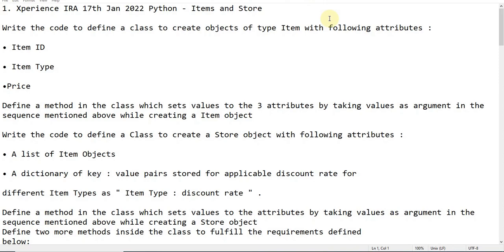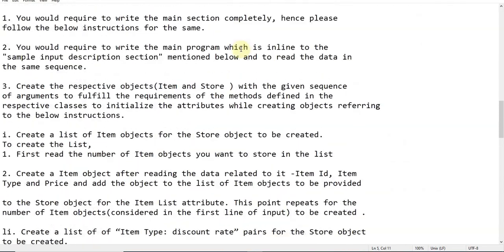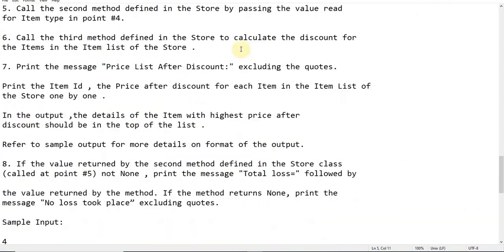For today I have an IRA 17th January question, which is the most recent question that happened a few weeks back. This is an items and store question. Like the last IRA's question, this is also a very easy question. As the exams are held with easy questions, there may be chances like the next IRA question will be very tough. This is also a very easy question.